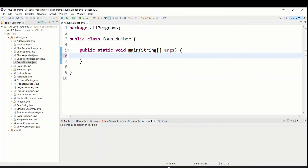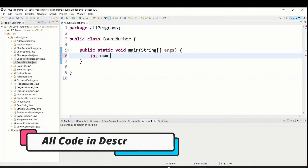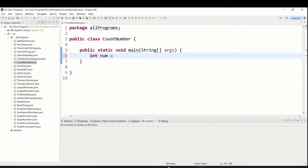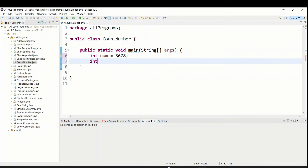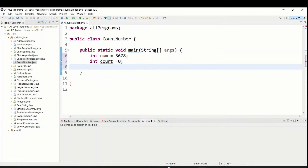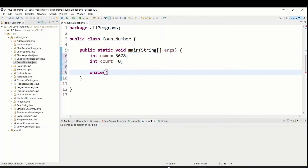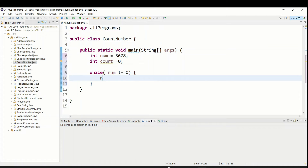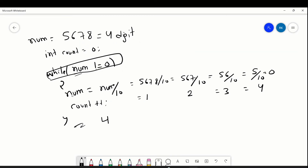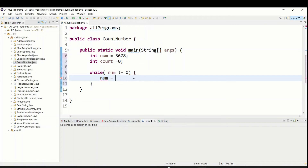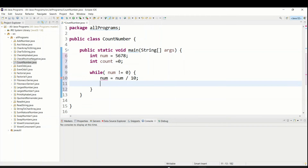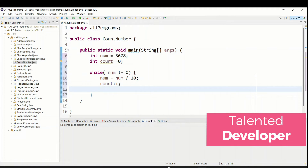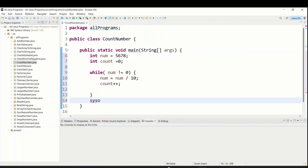So similar way we are going to implement in our code. We declare the variable type int, input name num, holding value 5678. Similarly int count equal to 0. Now we use a while loop with condition num not equal to 0. Inside, num equal to num divided by 10, and we increment count. Then we use System.out.println to print the digit count.